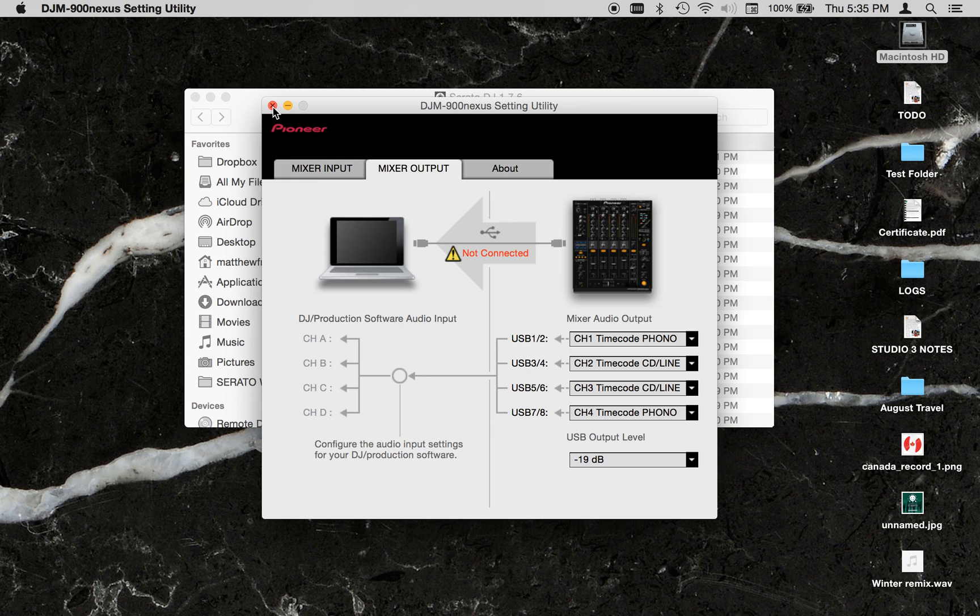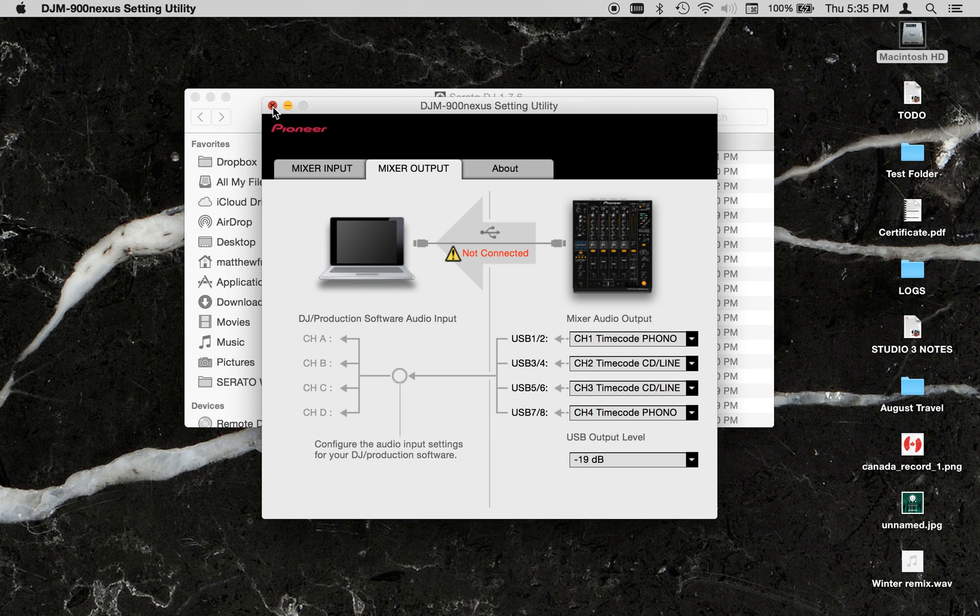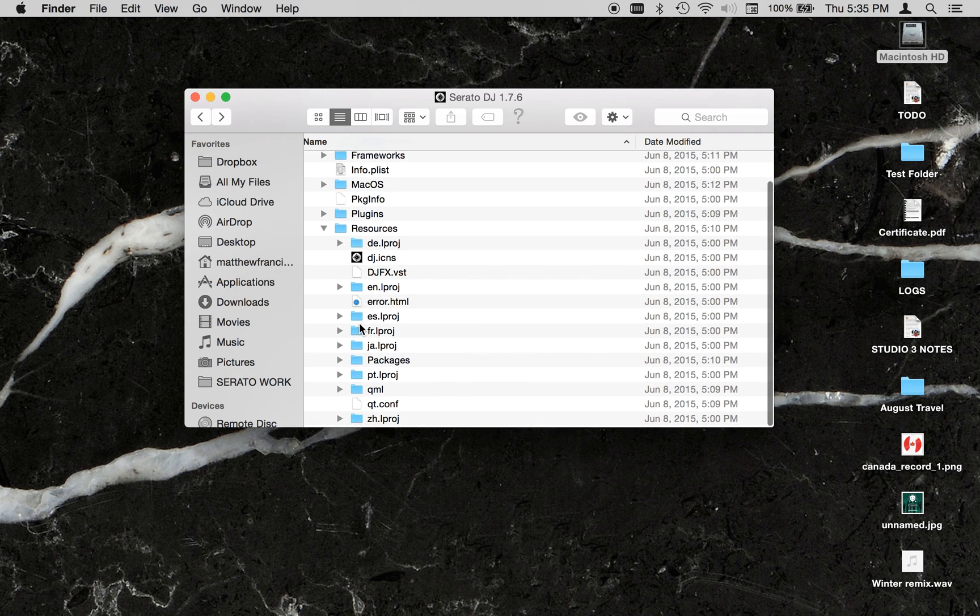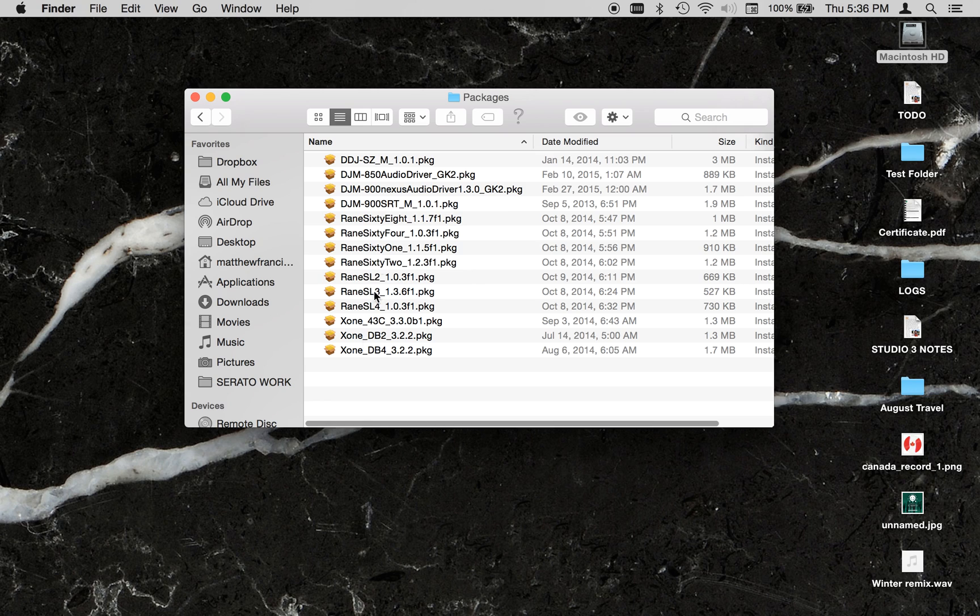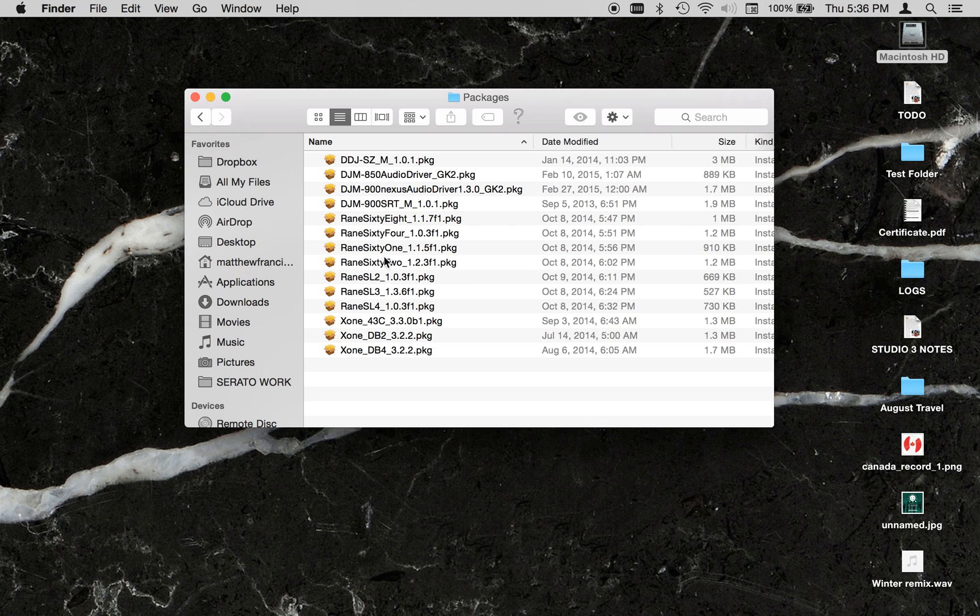You can start using the club kit if you have the club kit expansion pack. And you can continue to go back to the Packages folder and open up other drivers, should you need to. Most of the Rain drivers will require a restart, so I won't do that for this demonstration.